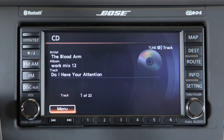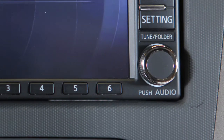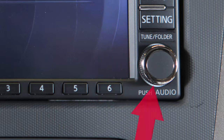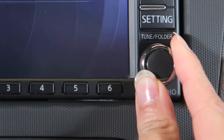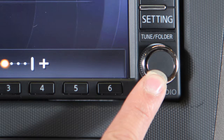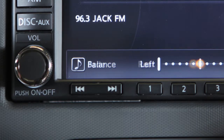When the seek button is released, it will resume normal play. The tune/folder audio control dial also consists of a center button and an outside ring. To manually tune the radio and move up or down through the stations, turn the outside ring.